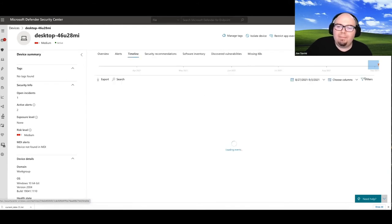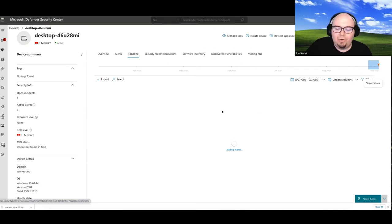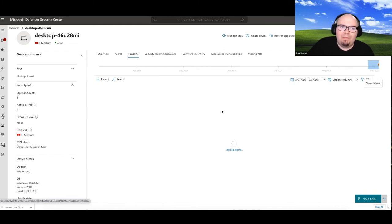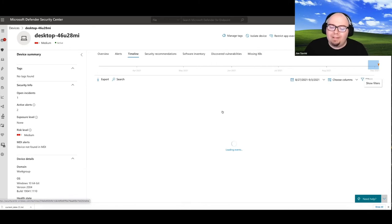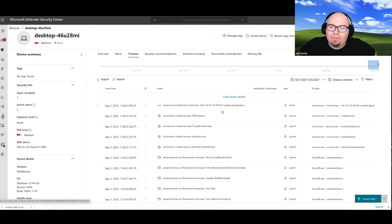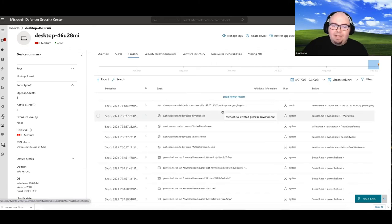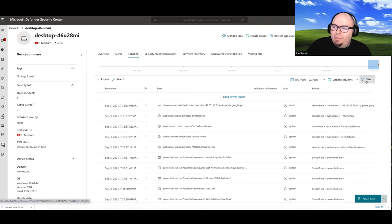Now, when you click on the timeline, there's a number of different things that you can filter for that can be useful. So it's going to go ahead and just load all of the events that occur on that device. The timeline is cool because unlike the alert story, the timeline really gives you everything that EDR was able to capture and timeline on the device.